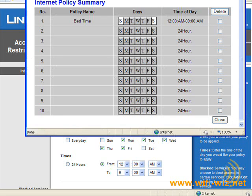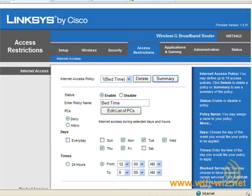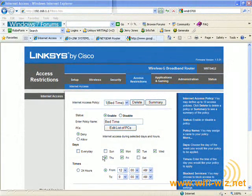From here we have a nice graphical representation of all the policies that we've created. That should give you a good idea of the kind of control you have over the activities that take place on your home network. And that concludes this section on access control.